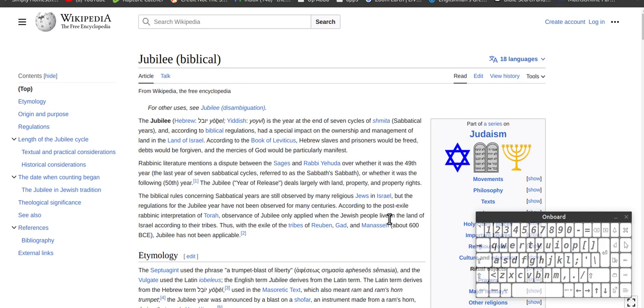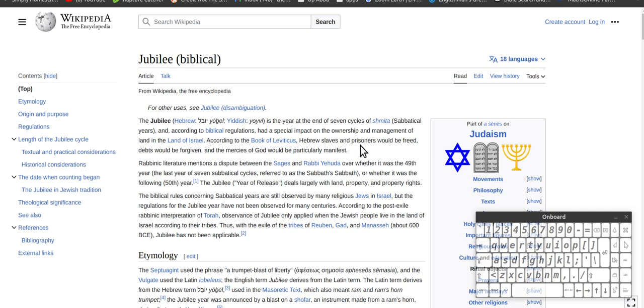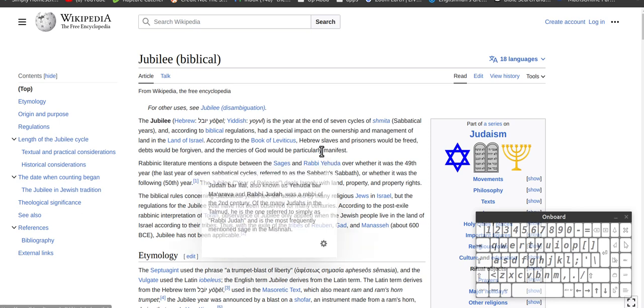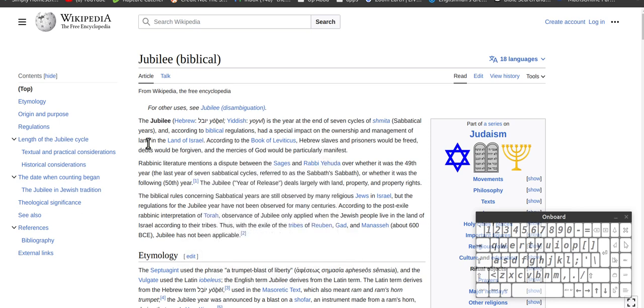A Jubilee is the year at the end of seven cycles of Shemitah, so Shemitah is seven, so seven times seven according to Biblical regulations, with a special impact of the ownership and management of land in the land of Israel according to the book of Leviticus. Land is to do with the Jubilee.